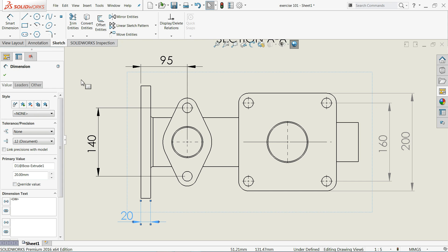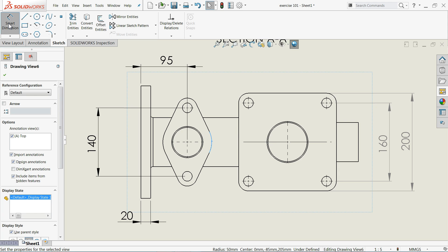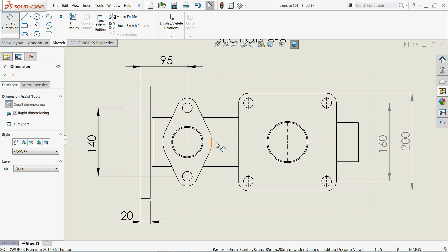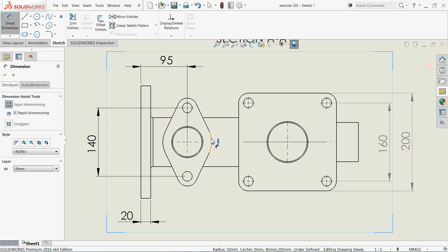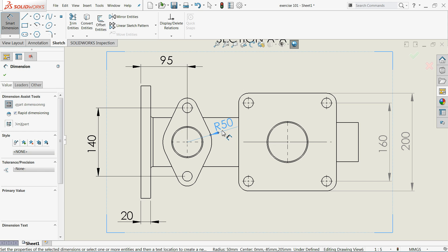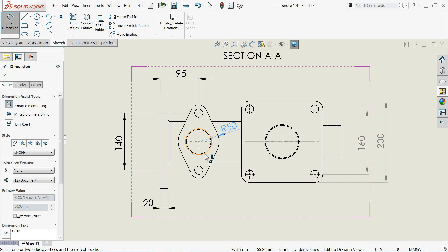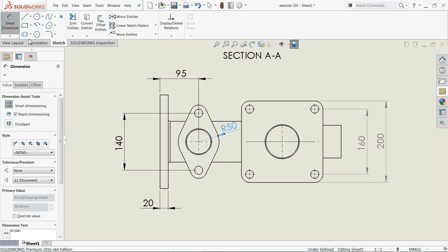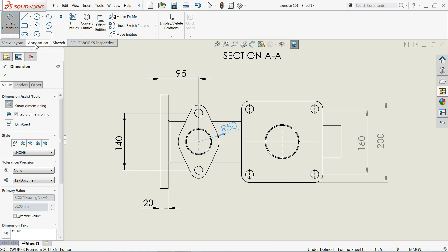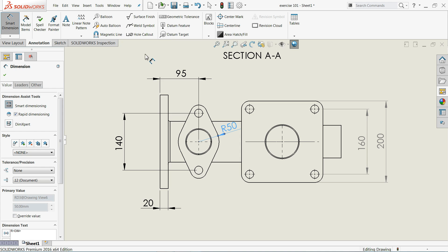Now go to sketch and I will define this one. Smart dimension at this corner, R50. That's it.